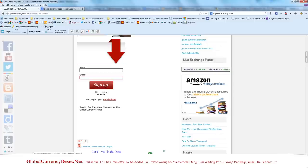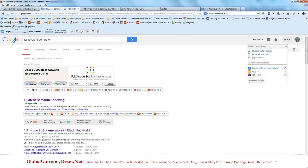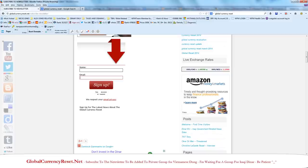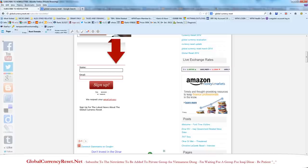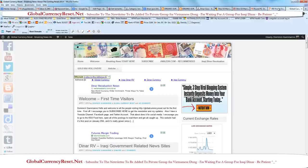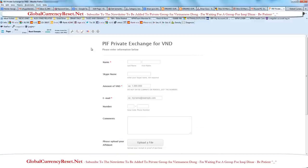Now this is for Vietnamese dong only. I haven't gotten anything for dinar. I'm sorry guys, I'm very tired right now. I don't have a private exchange for dinar. I just have a private exchange for Vietnamese dong. In fact, here it is. Private exchange for Vietnamese dong.